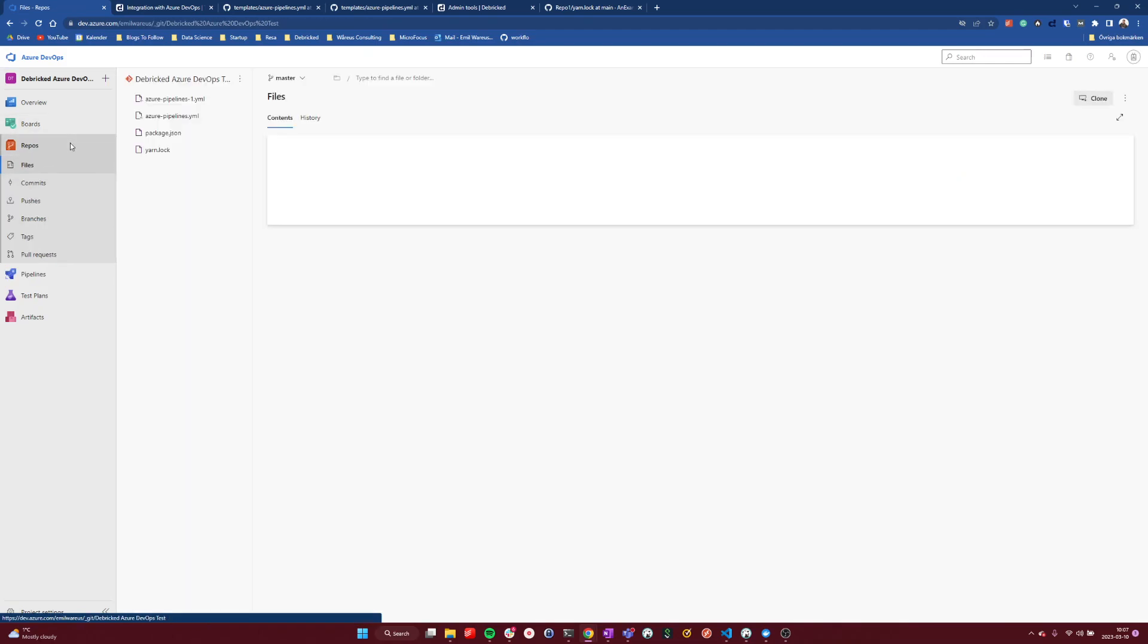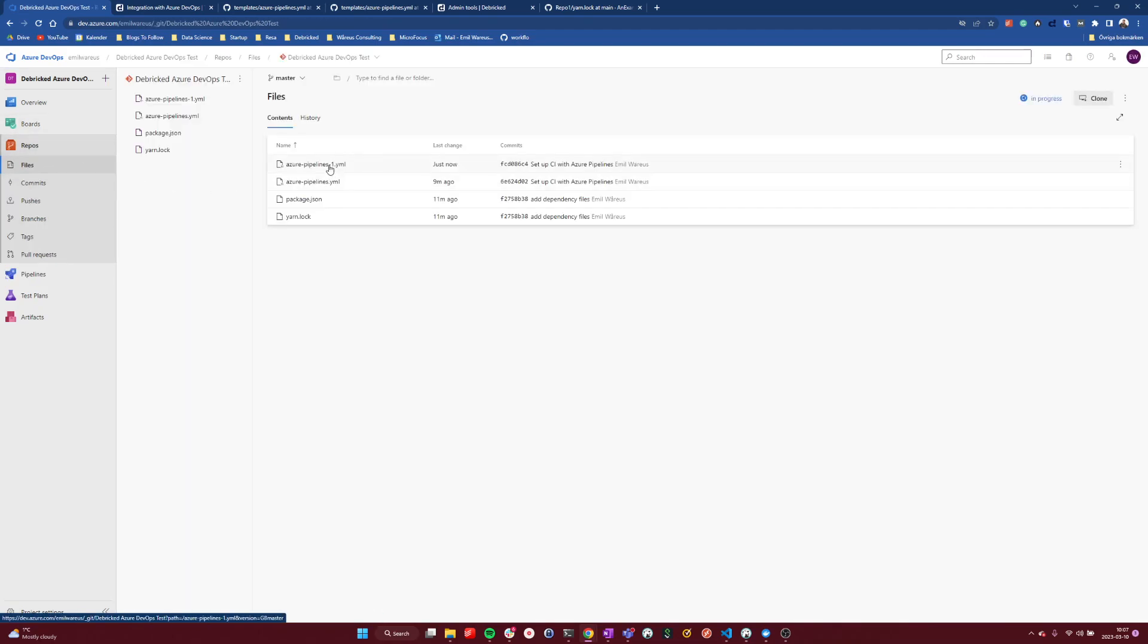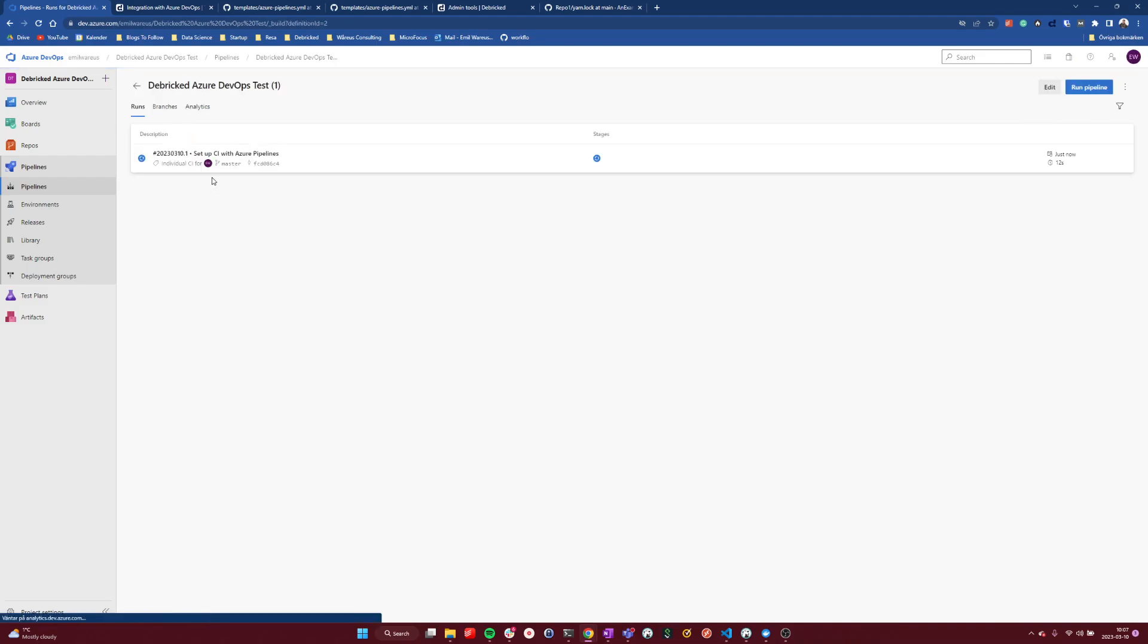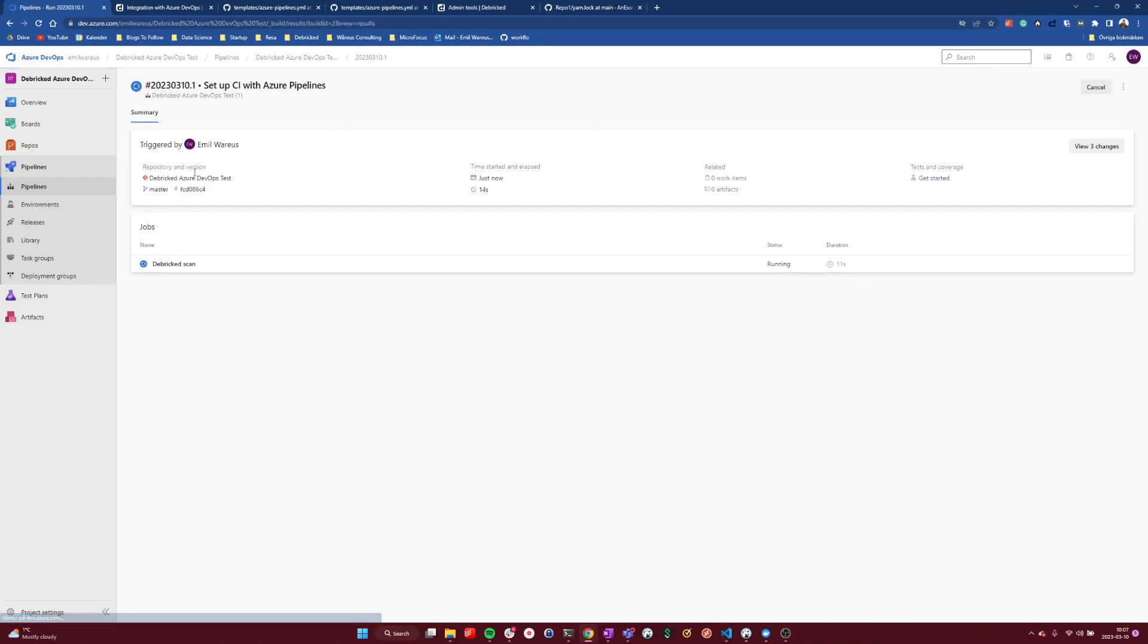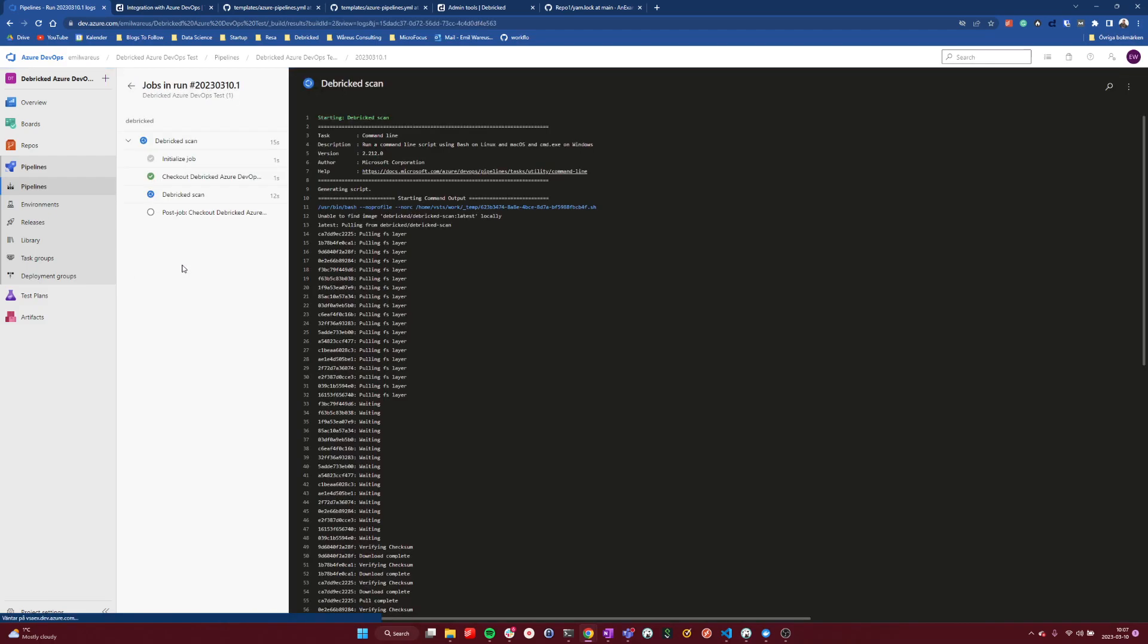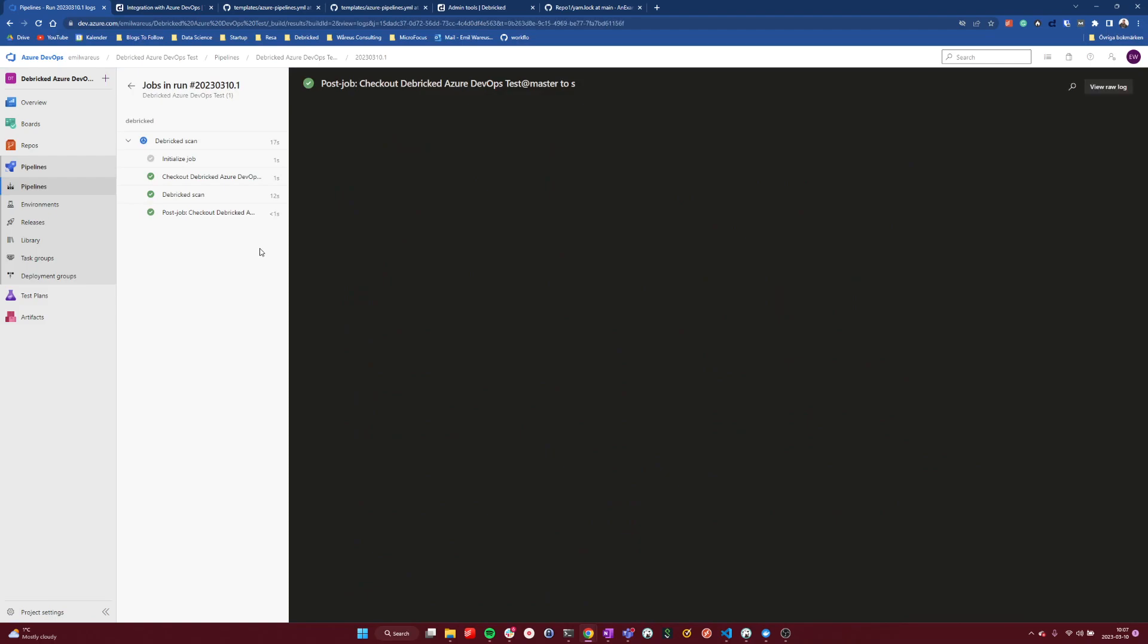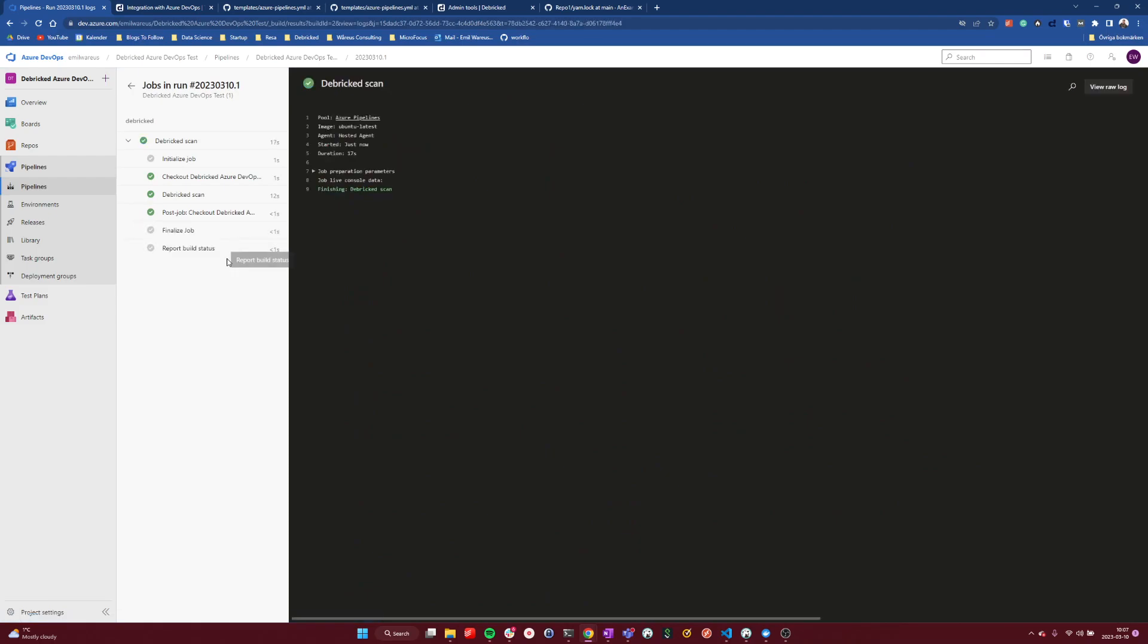As we can see then, this file was committed to the repository and we can see that we have these scans ongoing now. And if we click into the scan, we can see the different steps that are performed, and it took 12 seconds to make the actual Debricked scan.